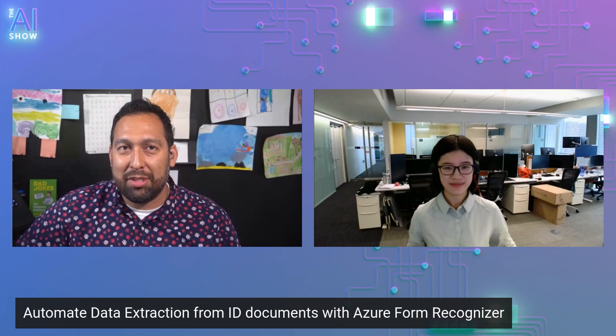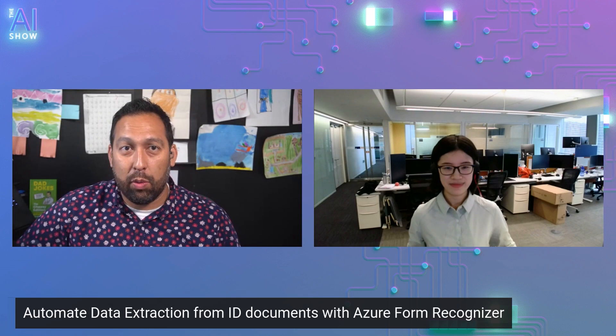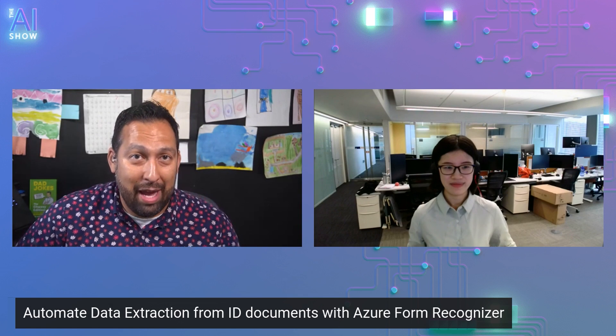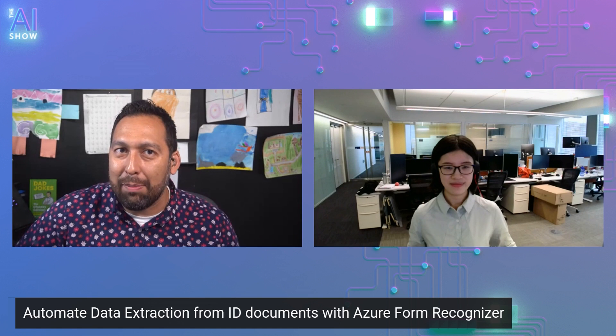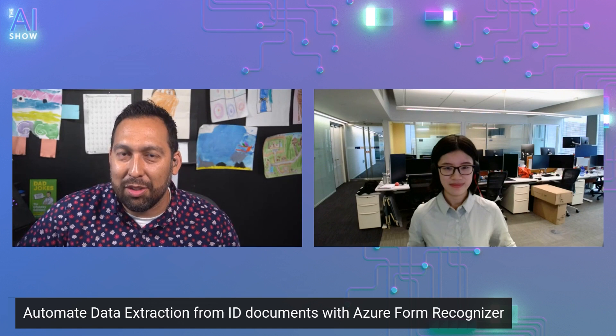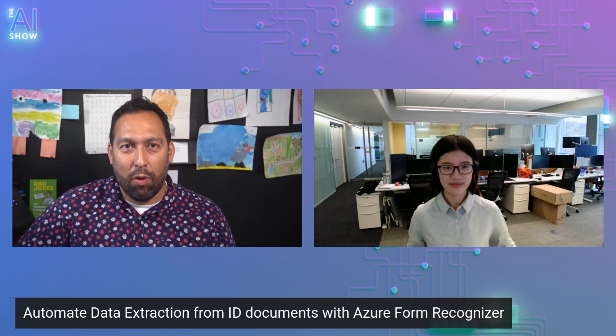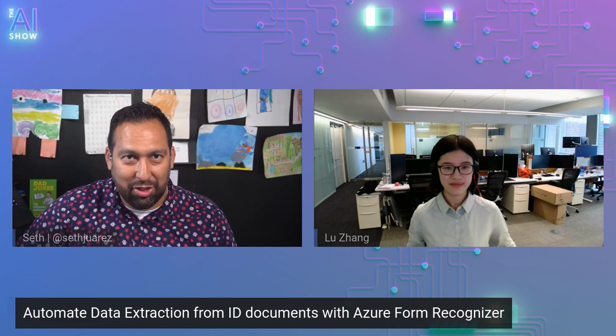You're not going to want to miss this episode of The AI Show, where we talk all about automating data extraction from ID type documents using Azure Form Recognizer. Make sure you tune in.